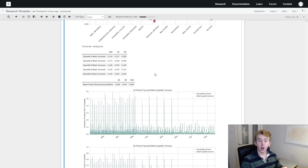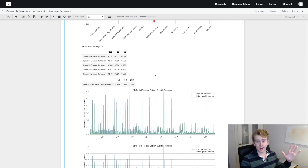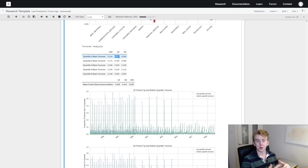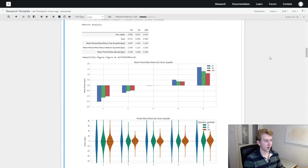Now moving on to turnover analysis, which shows how quickly our factor decays — how long the signal takes to die out. If a stock gets a good score today and a bad score the next day, the factor decays very quickly. We want relatively low turnover so we don't spend a lot on trading and commissions. Here we can see a turnover of on average about 0.025 for one day, meaning each day we'll be trading about two and a half percent of our portfolio.